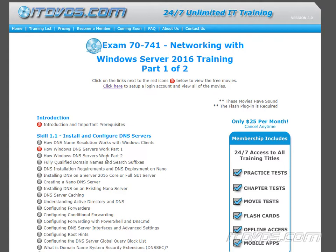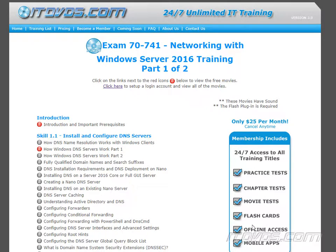This is a sample from our exam 70-741 training on itdvds.com. For complete training, including practice tests, chapter tests, movie tests, flashcards, offline access, and mobile apps, please go to itdvds.com.